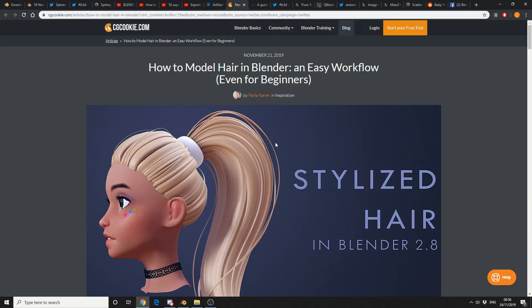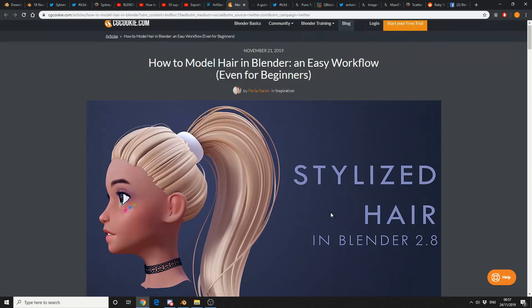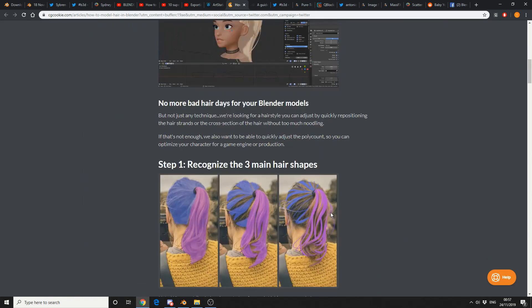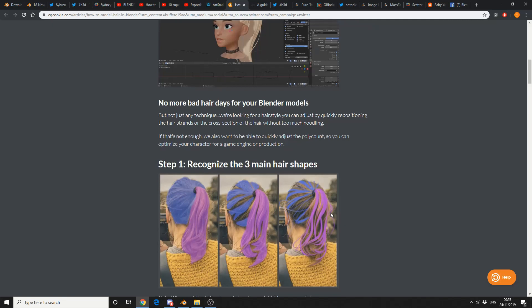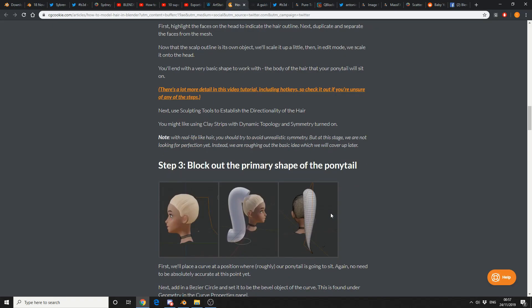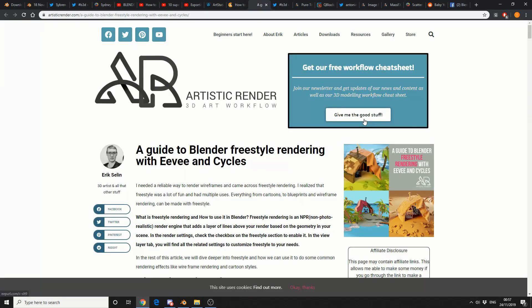How to model hair in Blender, an easy workflow, even for beginners. And one thing I really like about this tutorial, it's actually written. And this is definitely a lost art these days. But it may be coming back.